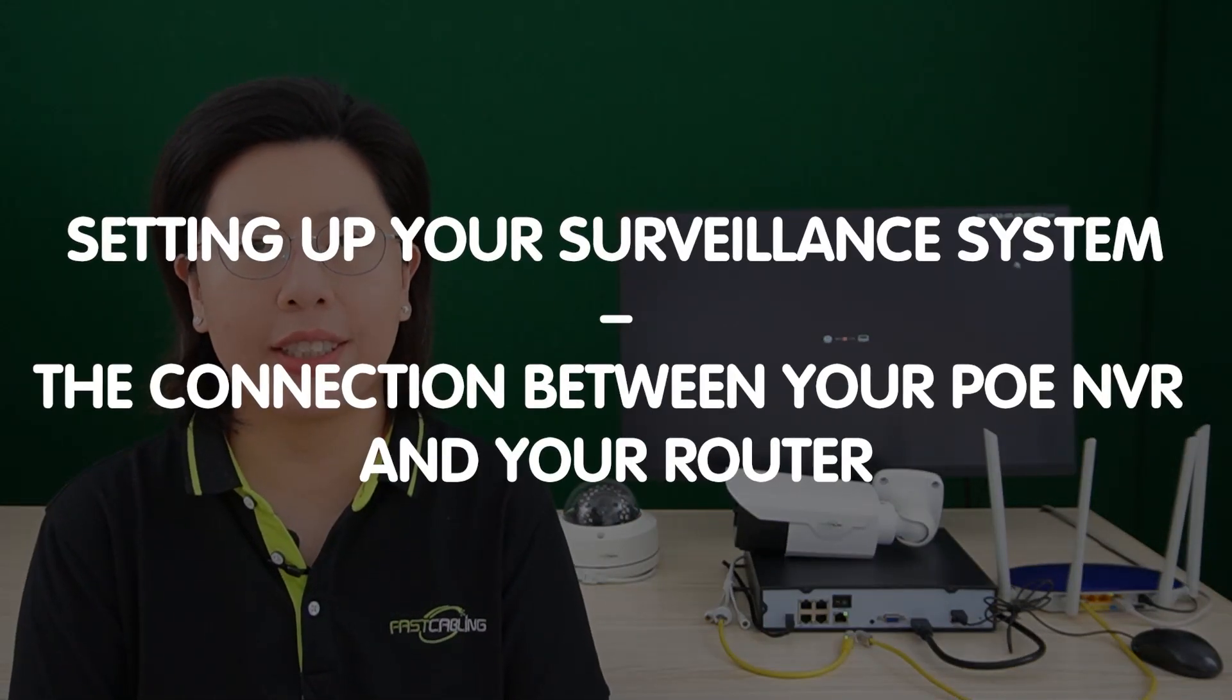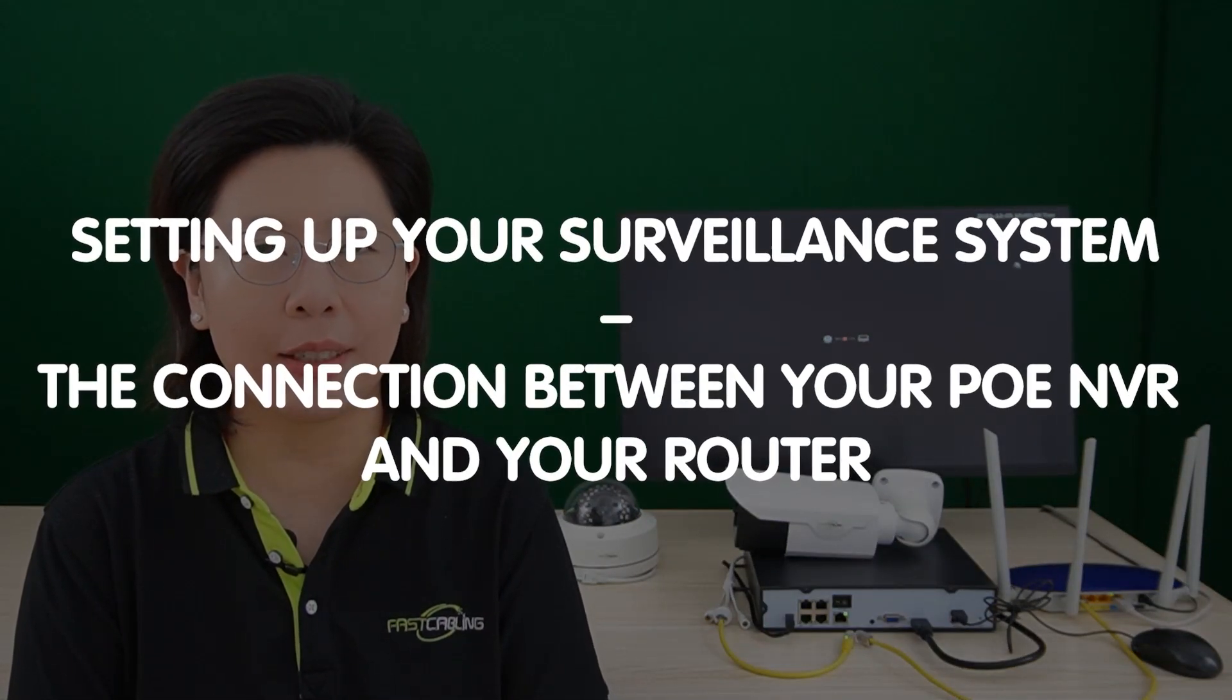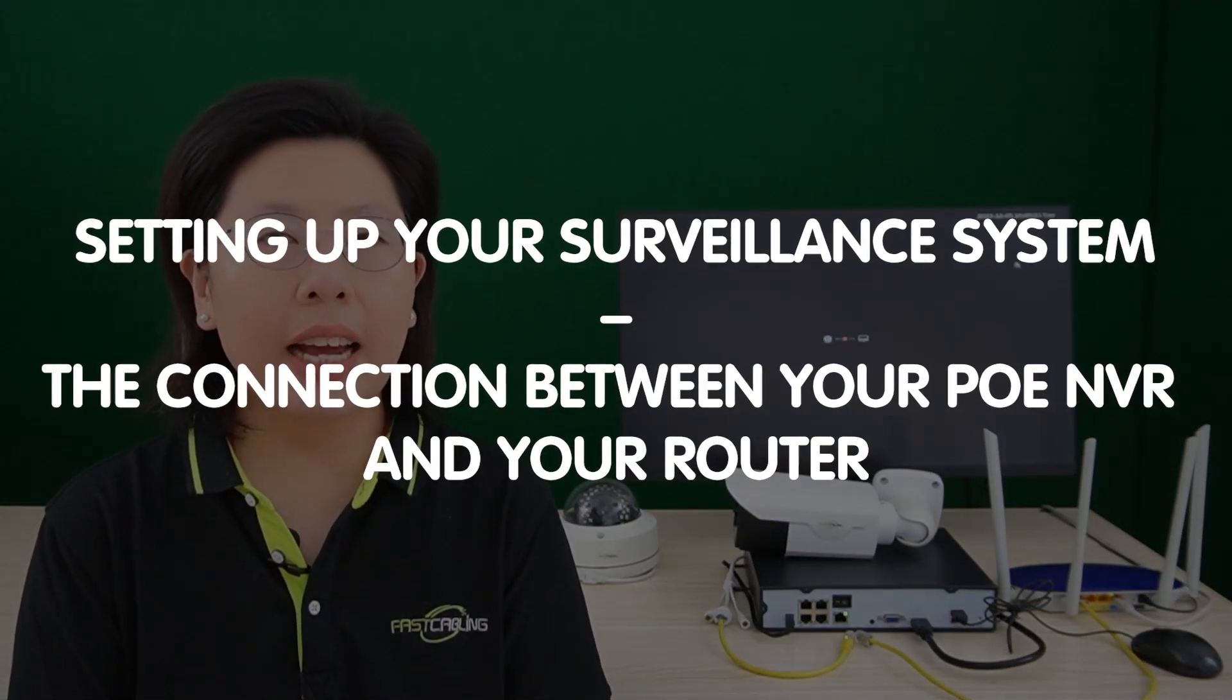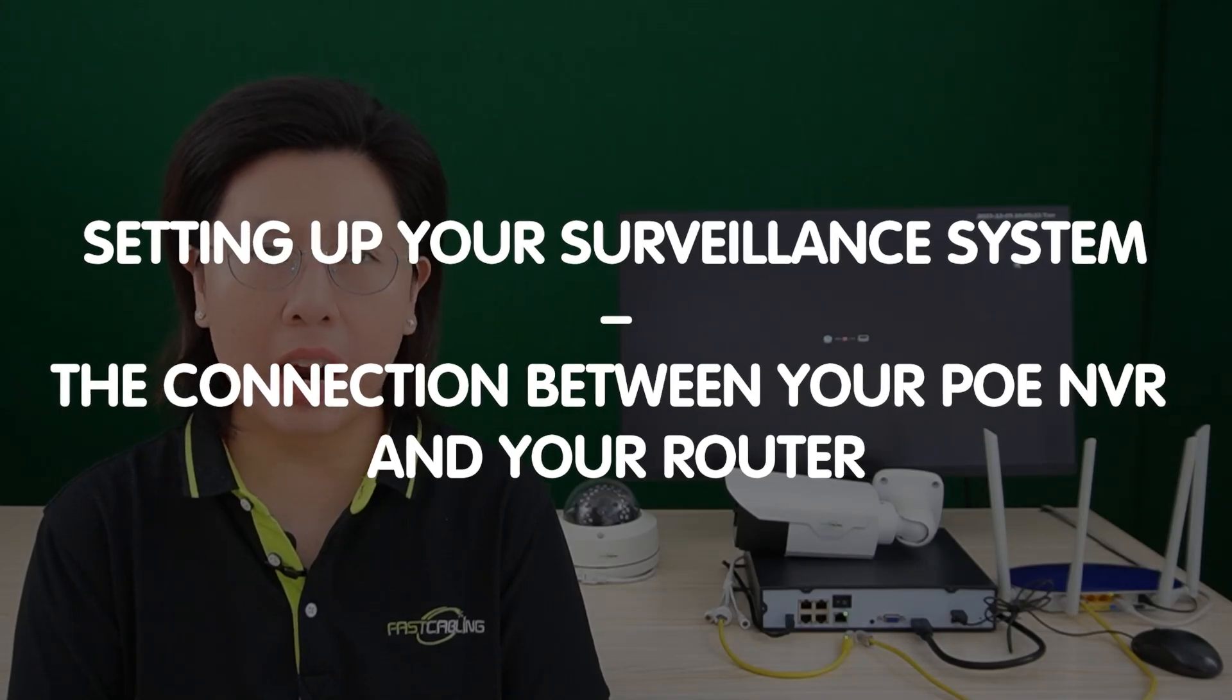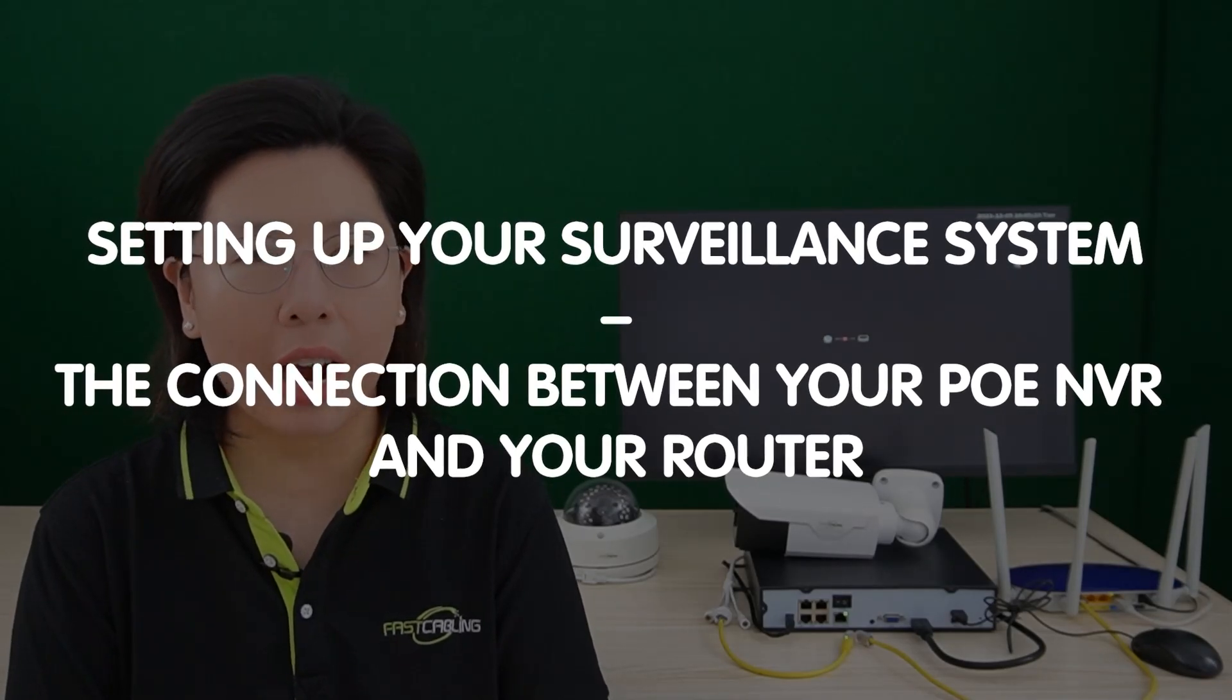Hey tech enthusiasts, today in this video we are tackling a critical aspect of setting up your surveillance system: the connection between your PoE NVR and your router.